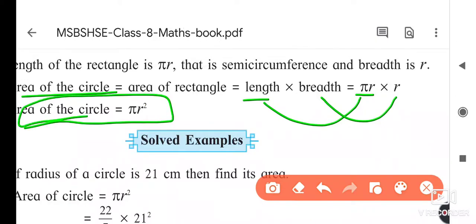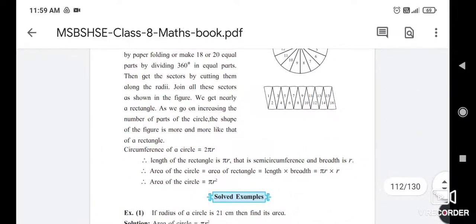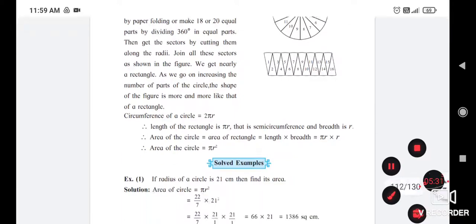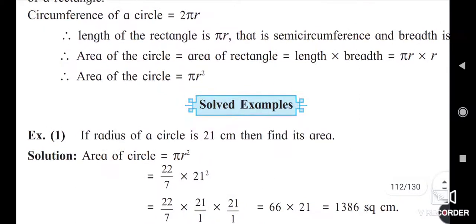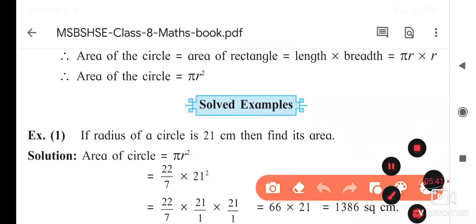The length equals πr and the breadth equals r, the radius of the circle. So the area of circle formula is πr². This is a very important formula to keep in mind. This activity should be done in your notebook, and this formula is used for solving examples.